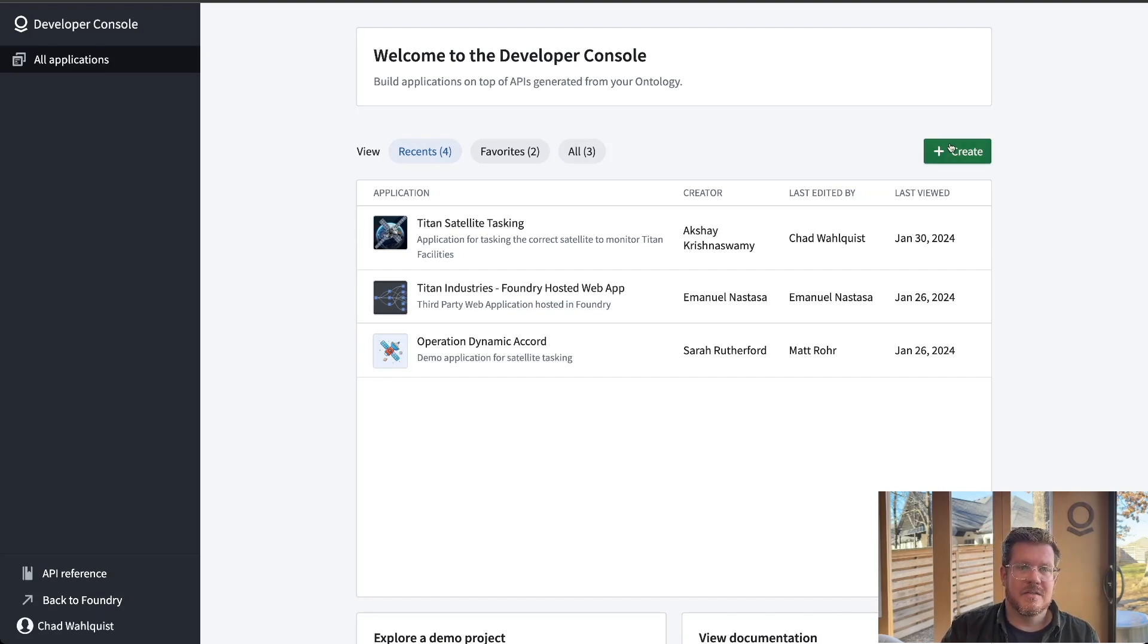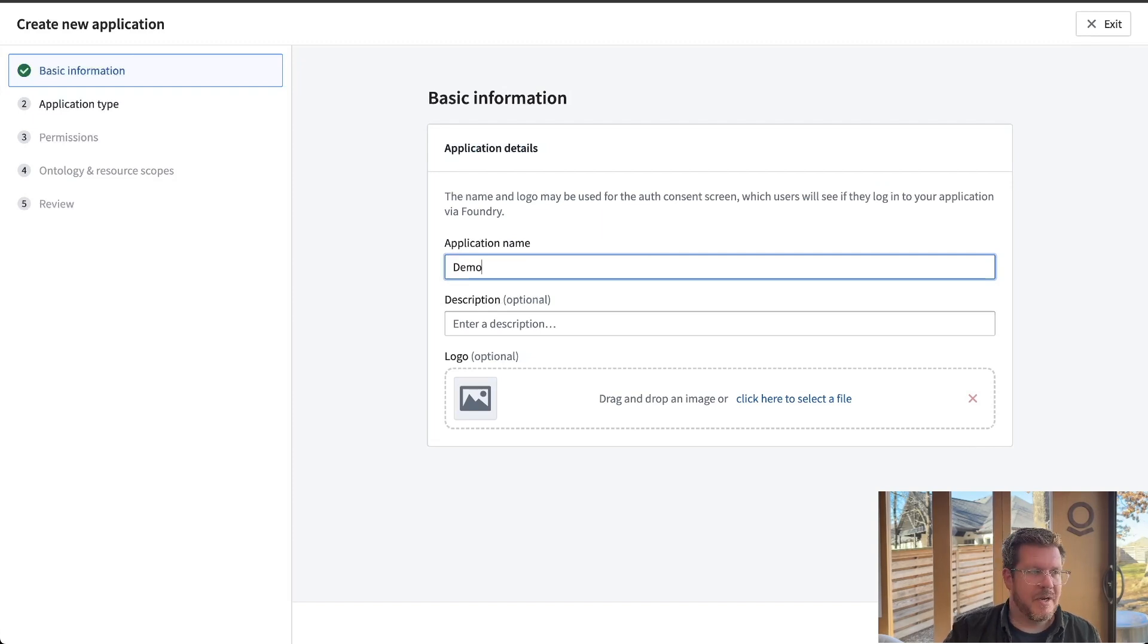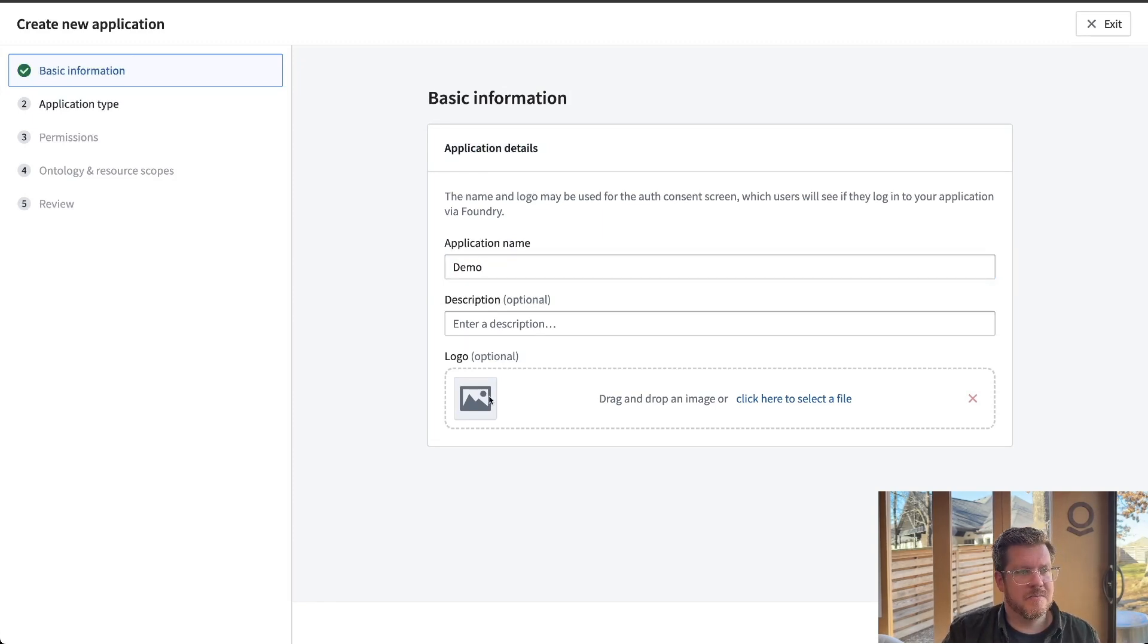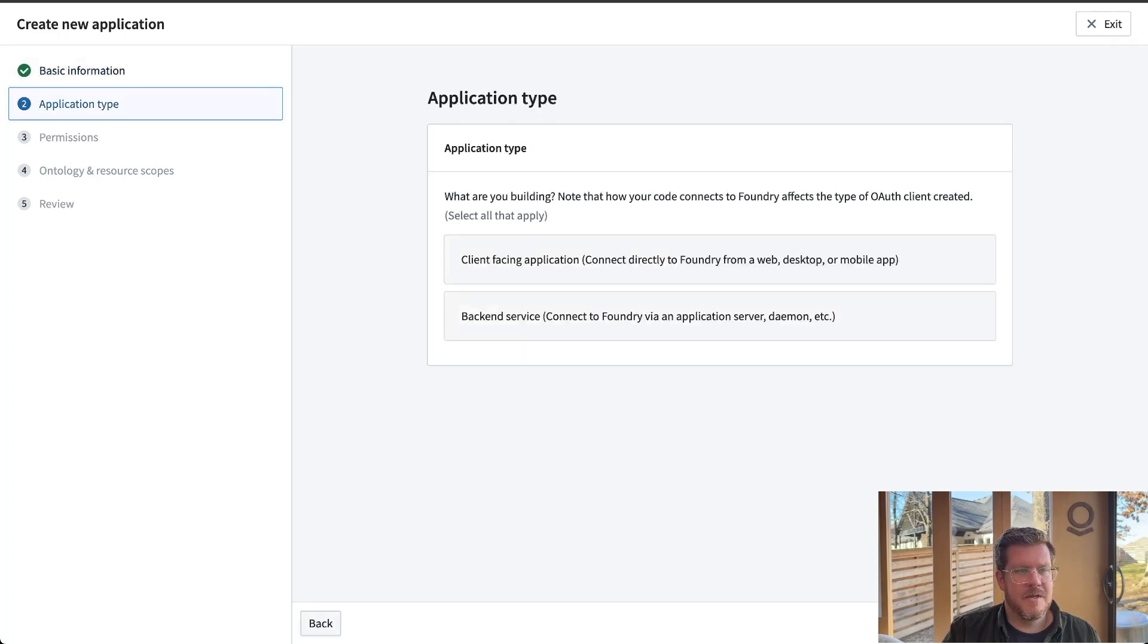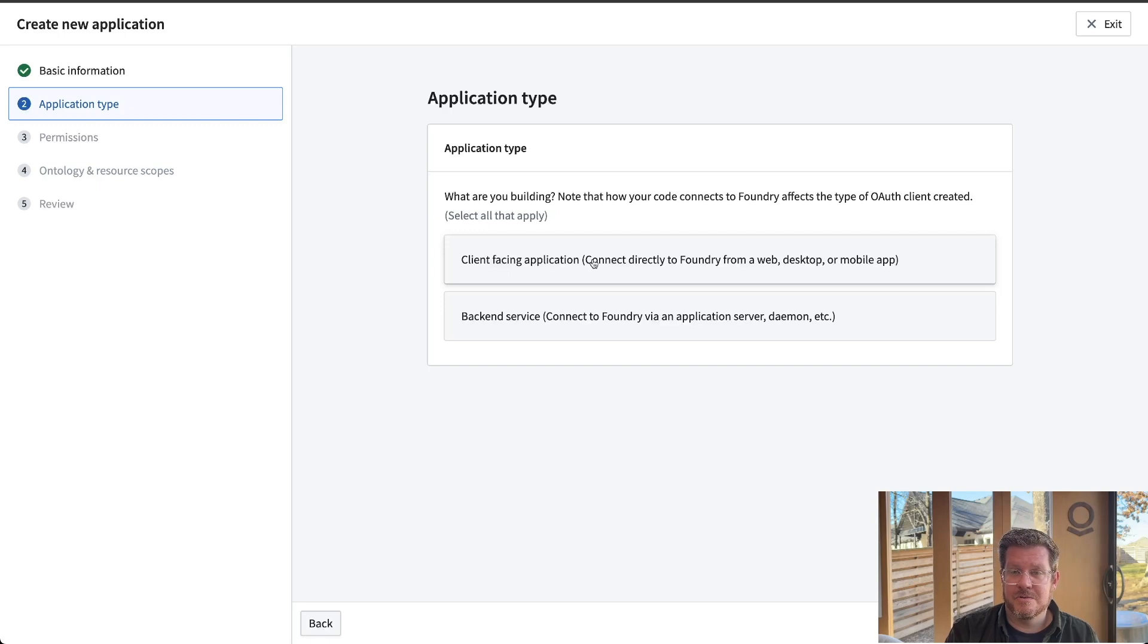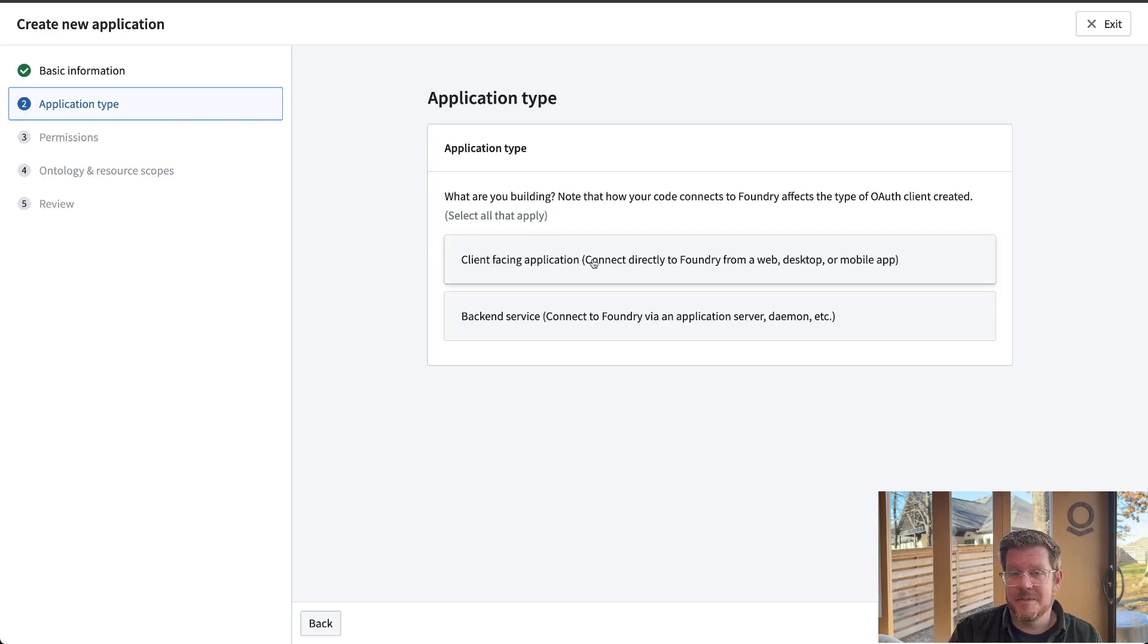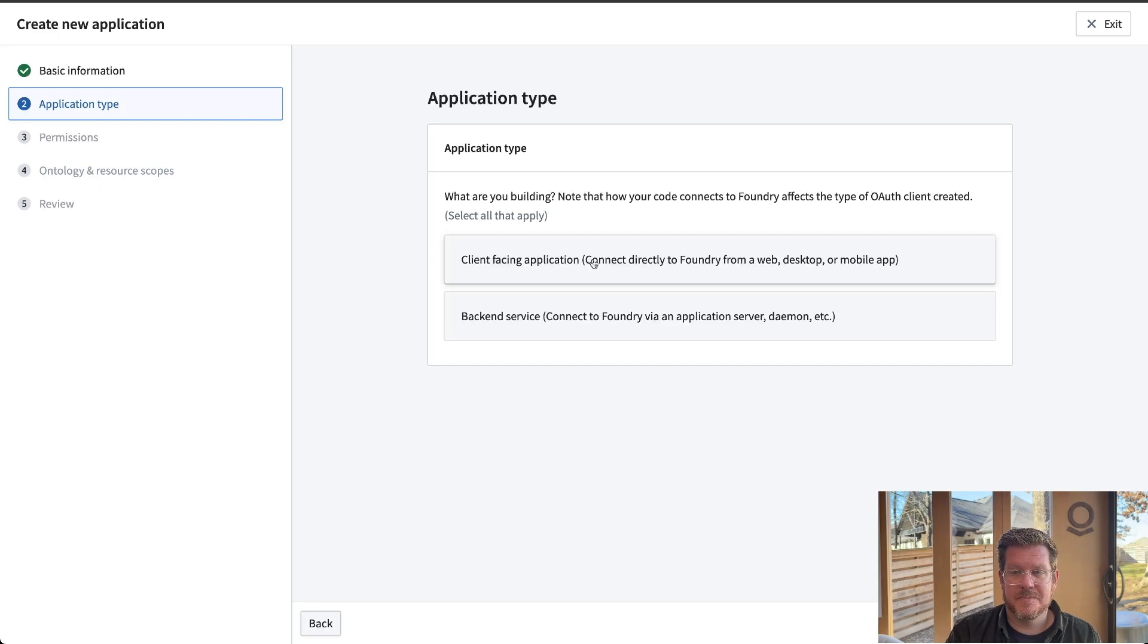We're actually going to create one here. So the demo app, nice little icon in there for us and hit continue. So client facing applications. There's two different distinct application types. The client facing application, think of that as user interfaces, one where people interact with it, whether it be on the web, desktop, or mobile.